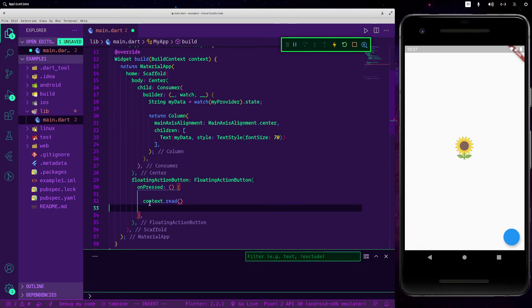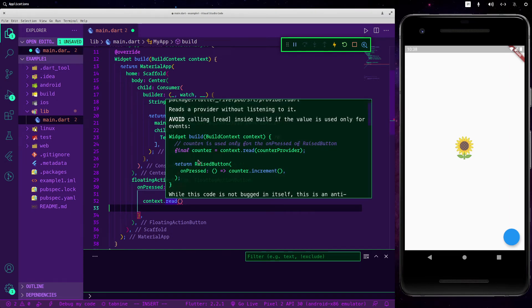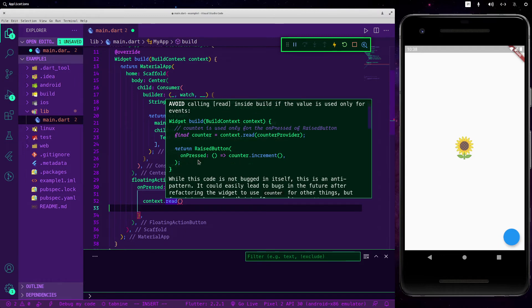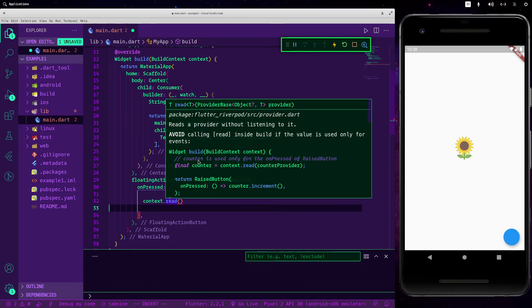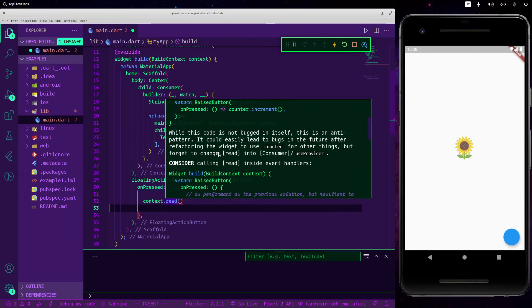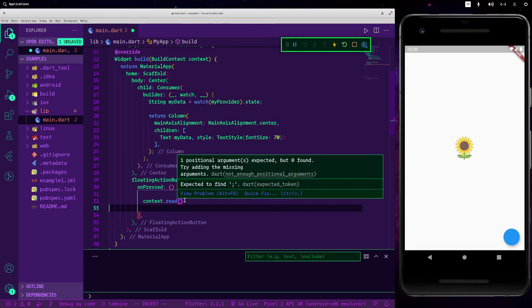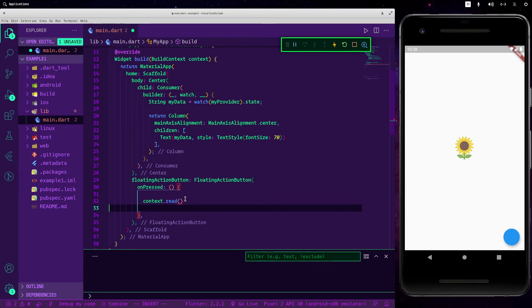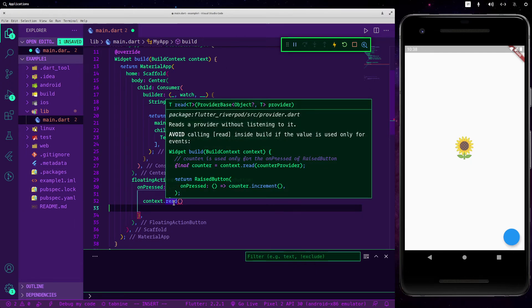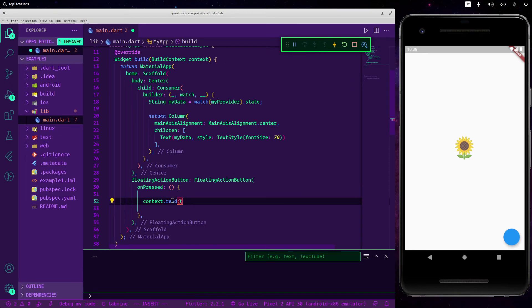Read is a method attached to the context and the reason why you must use this instead of others you can read here or into the documentation. Basically you must because this is the suggested thing to do and using watch or other things is an anti-pattern. Now we are able to read our value.